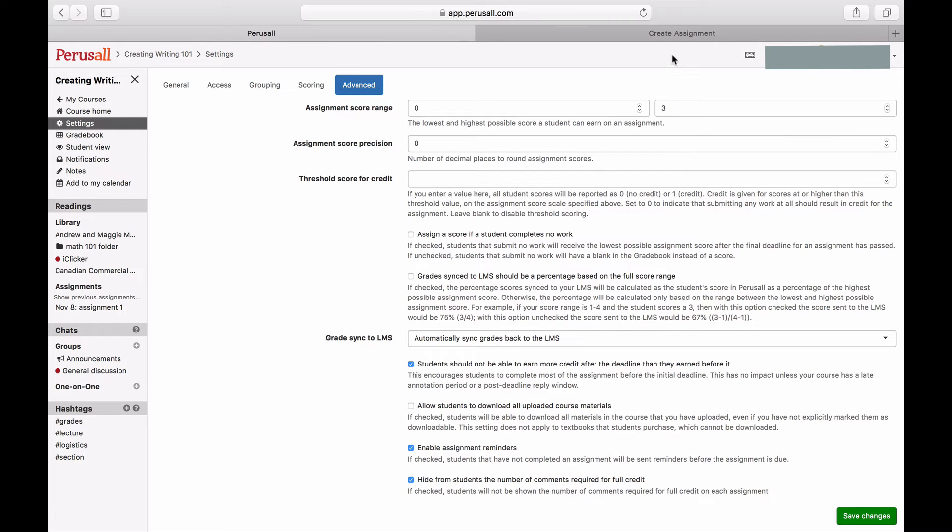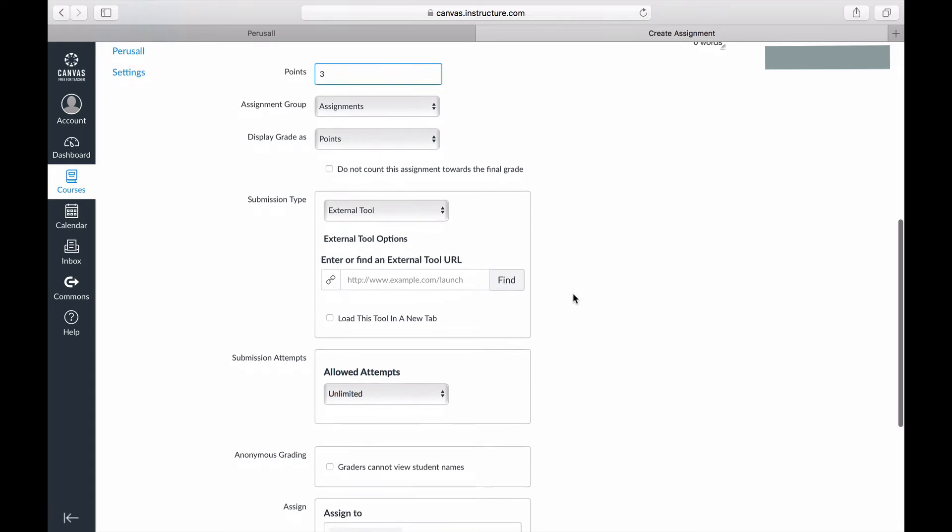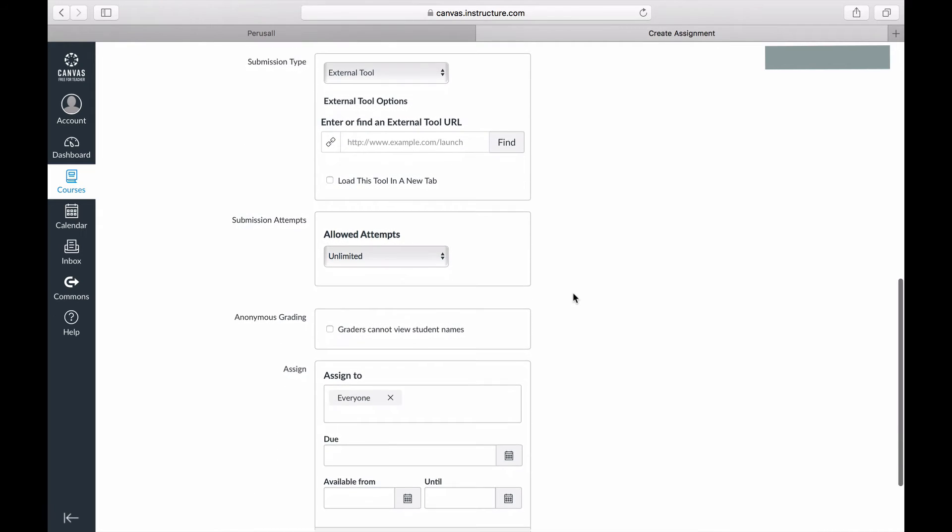For the submission type, press Find and select Perusall, then check Load in a New Tab.